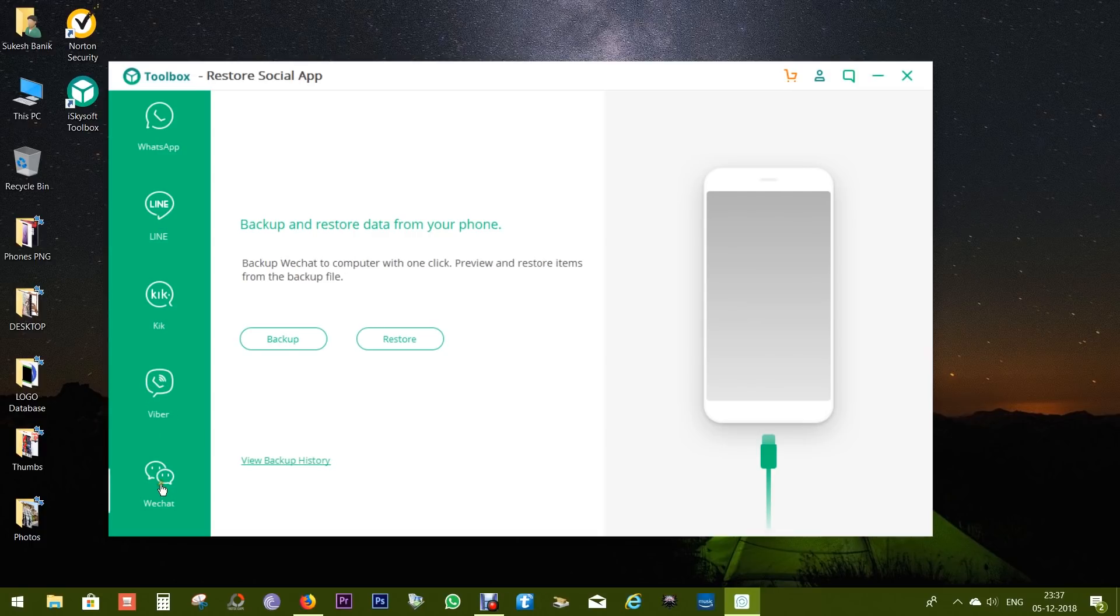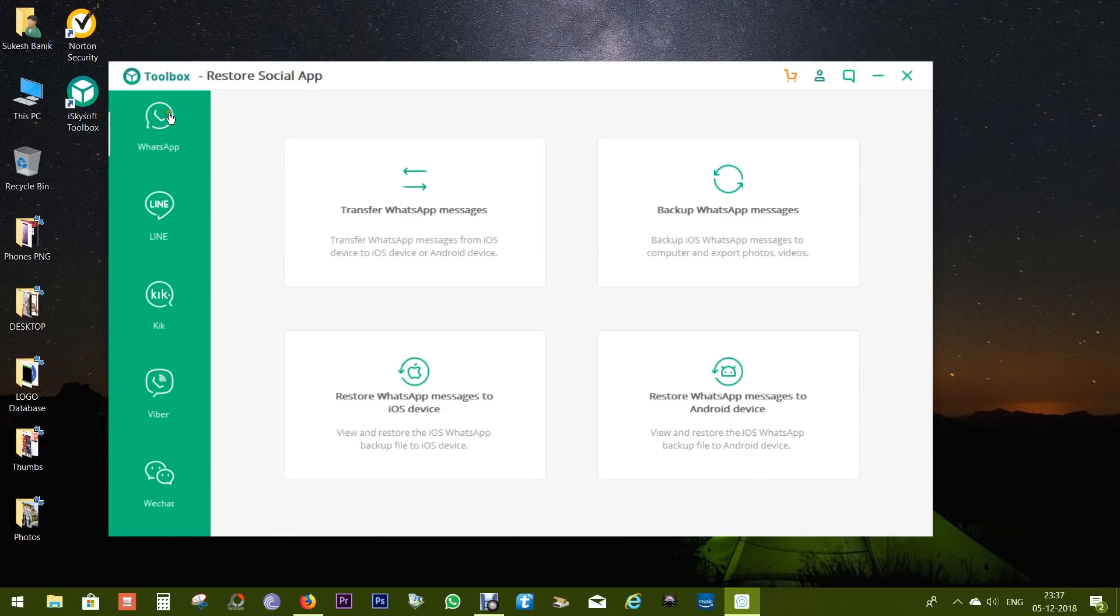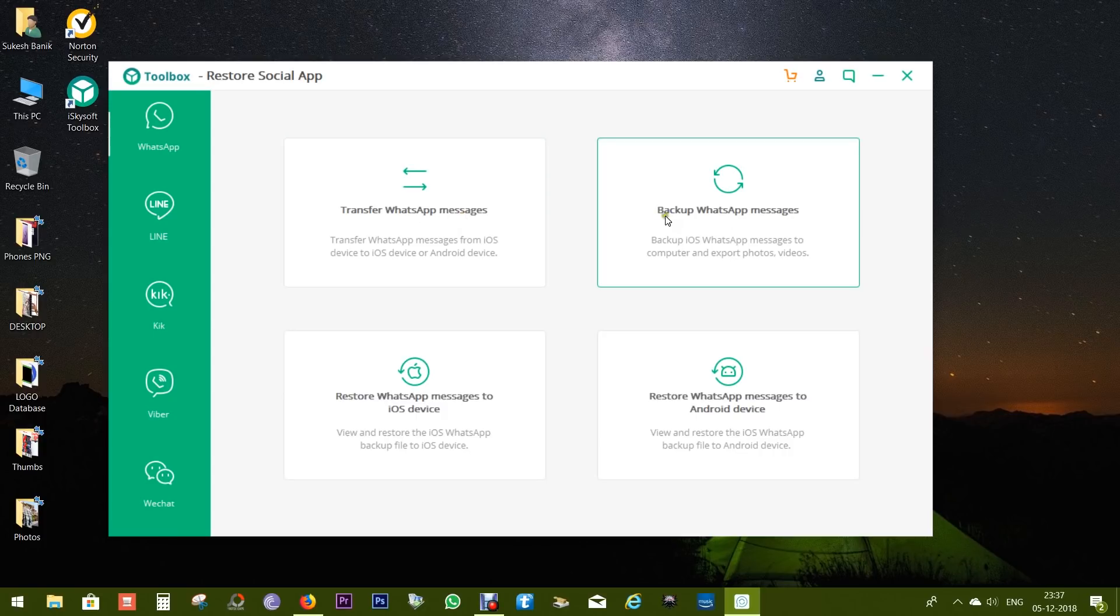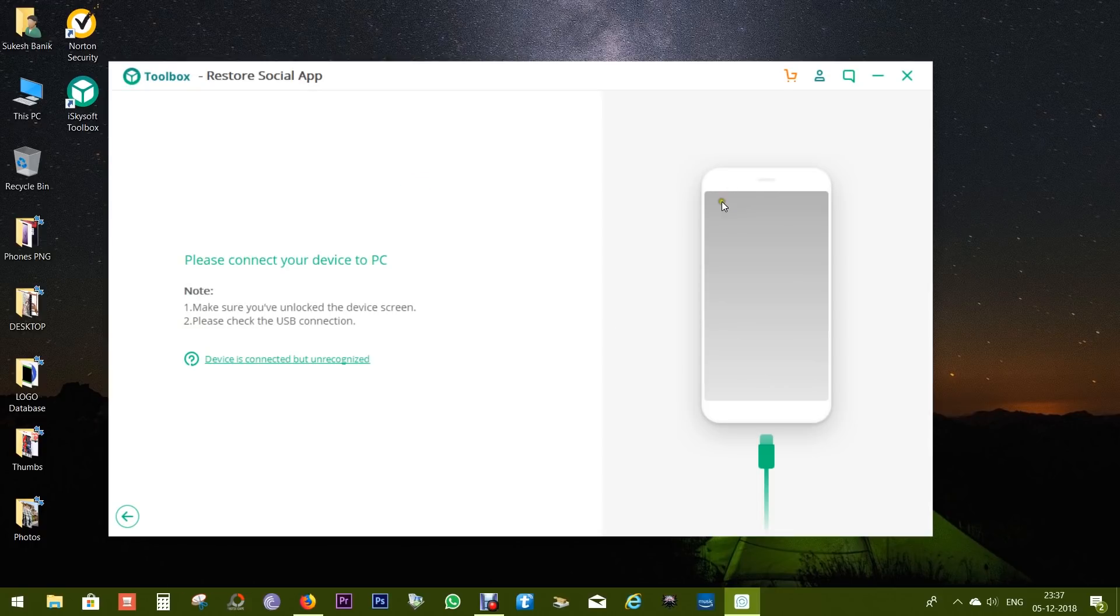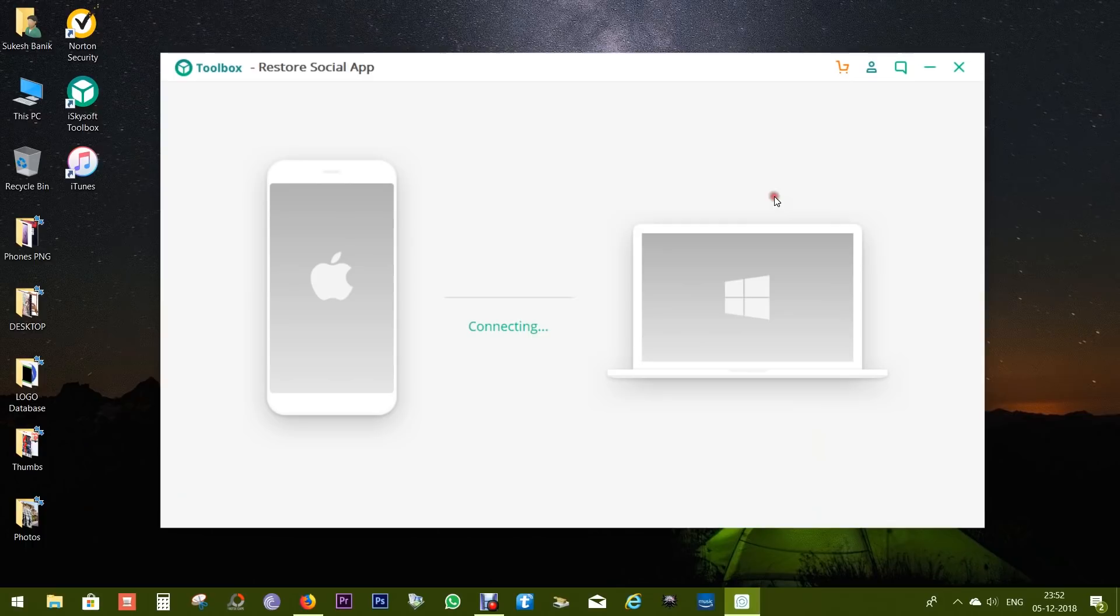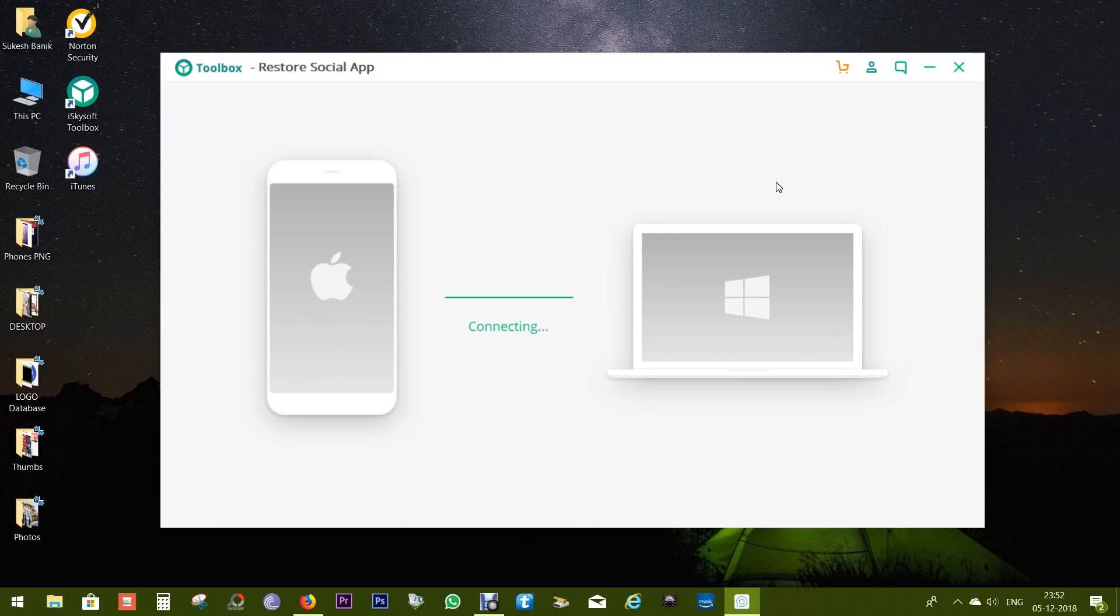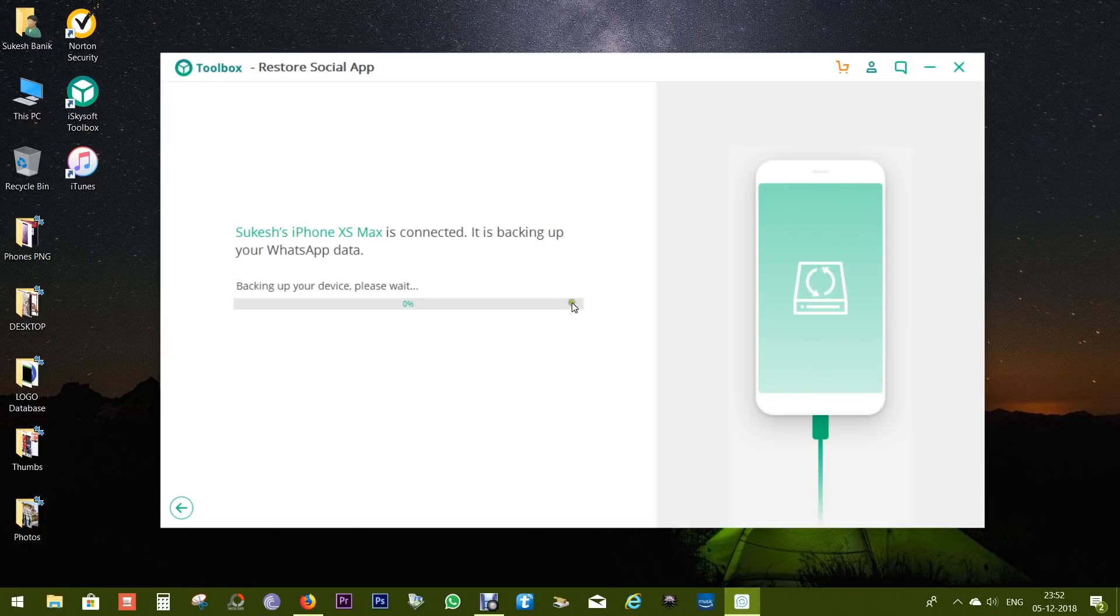So let's try WhatsApp. You can transfer WhatsApp messages from iOS to iOS and Android. You can backup WhatsApp messages from your iOS and restore to your iOS as well as Android smartphones. While taking backups, you can also export your photos and videos. So let's connect my iPhone to my computer. Make sure you have the latest version of iTunes installed into your PC and also click on Trust This Computer on your phone.